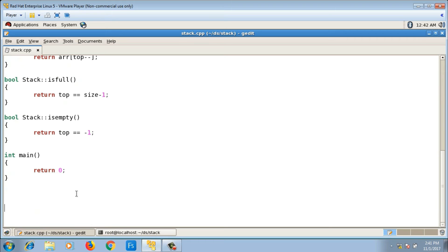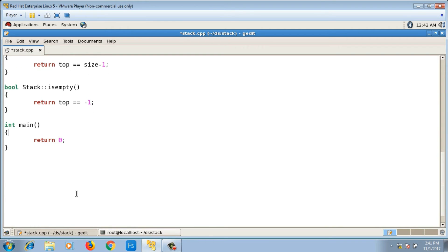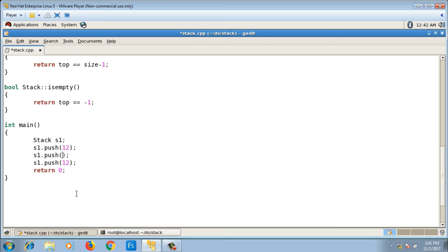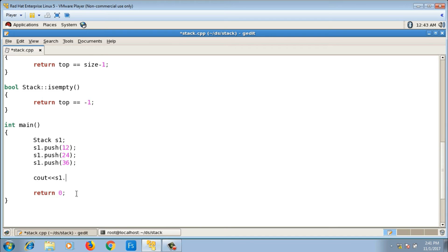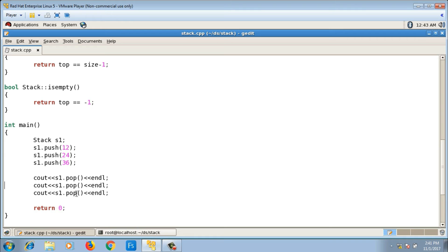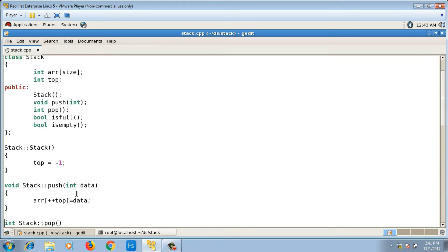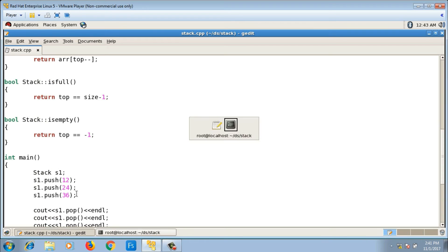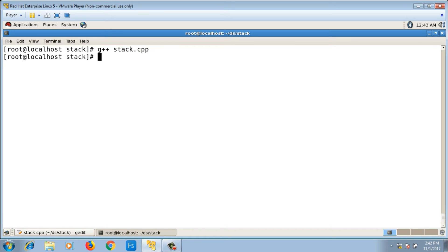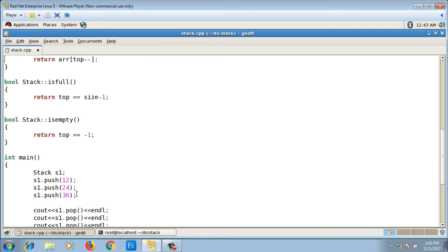In the main function I create an object of stack class, say s1, and call push to push elements like 12, 24, and 36. Then I call s1.pop() three times. Compiling with g++ stack.cpp gives no error, and running it outputs 36, 24, 12 — the program is working correctly.